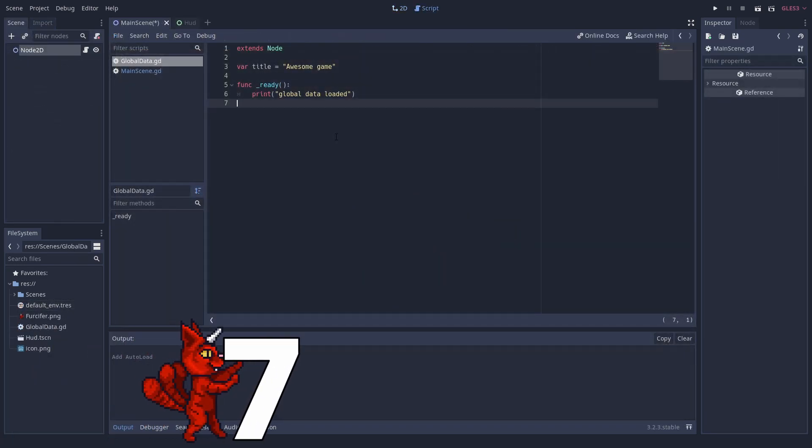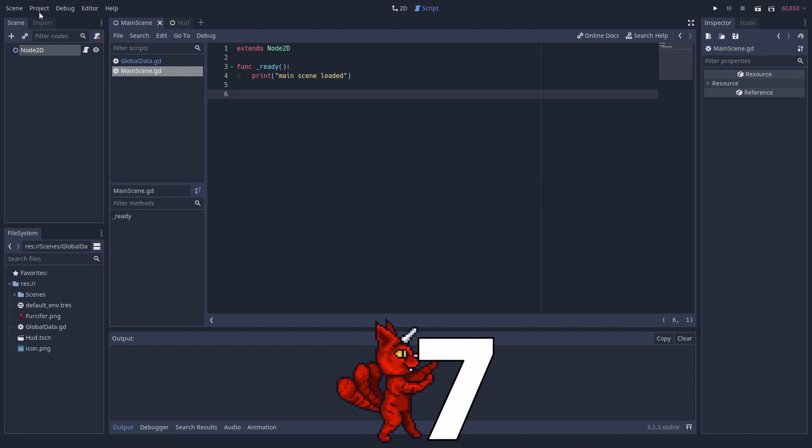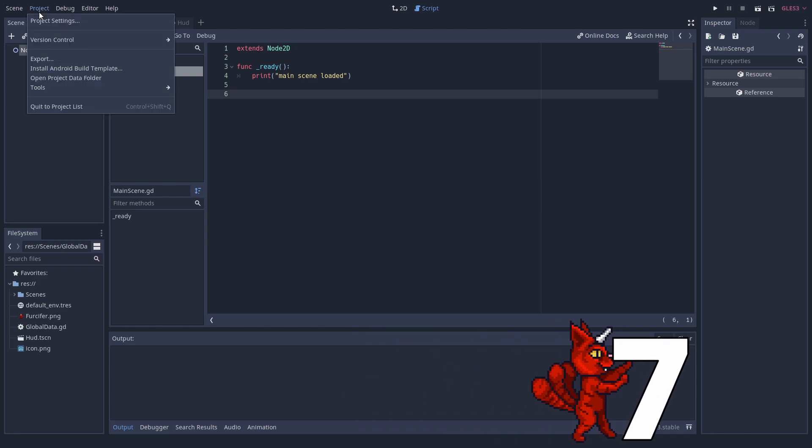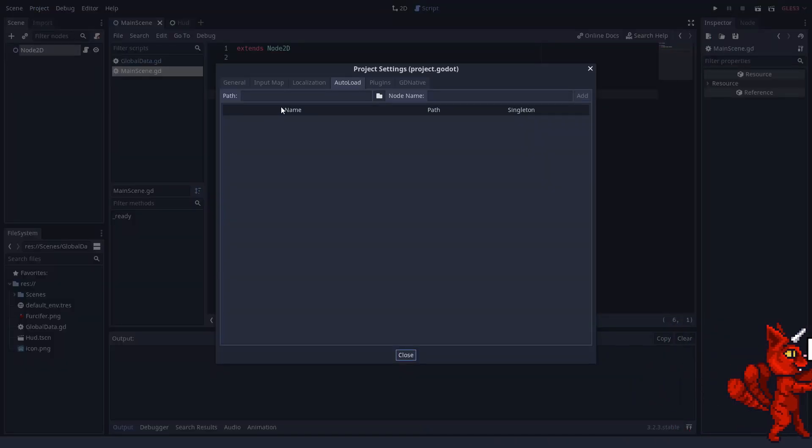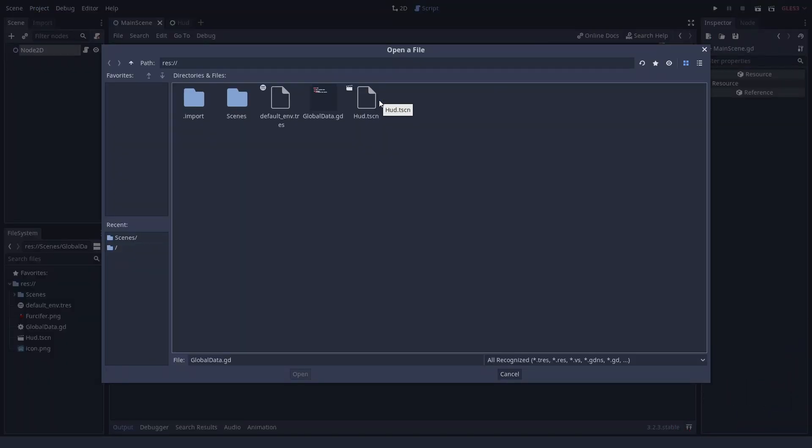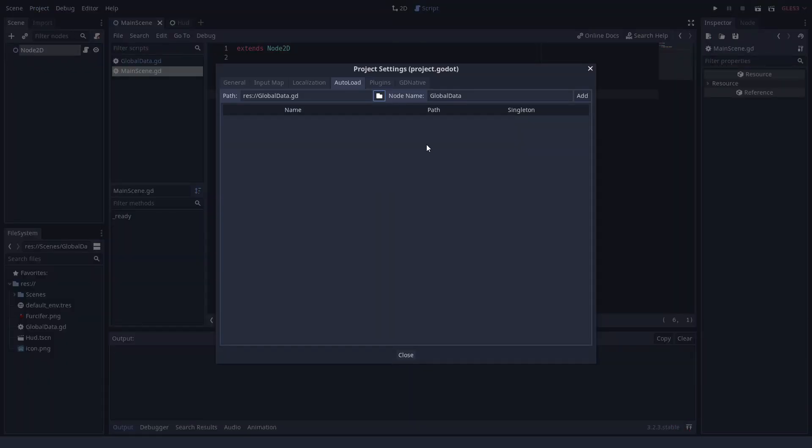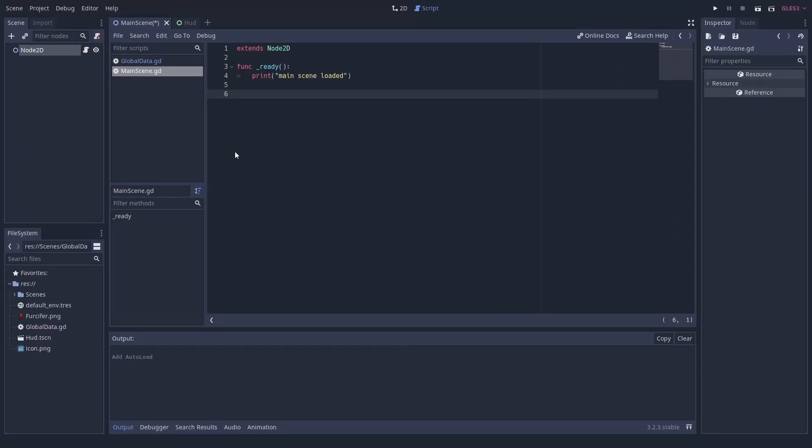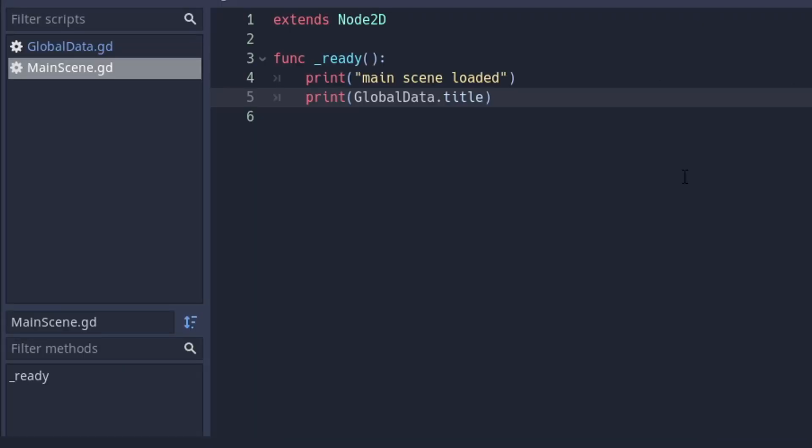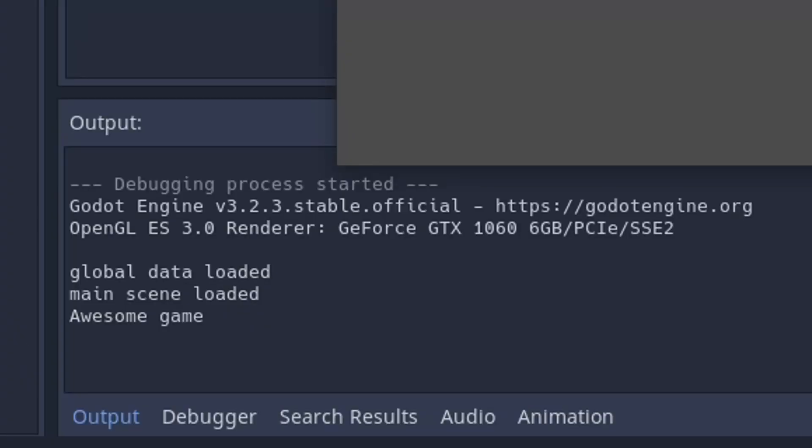Number 7: Autoload. You can add nodes or scenes that should always exist to the autoload tab. They are loaded and added once to the scene tree before your game starts. You can use it for global constants, scene transitions, and more. They have a global name, so you can access them from every script.